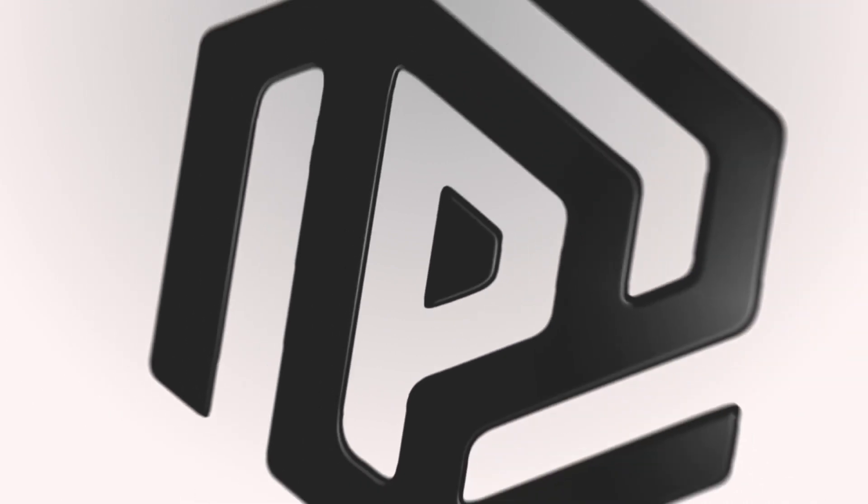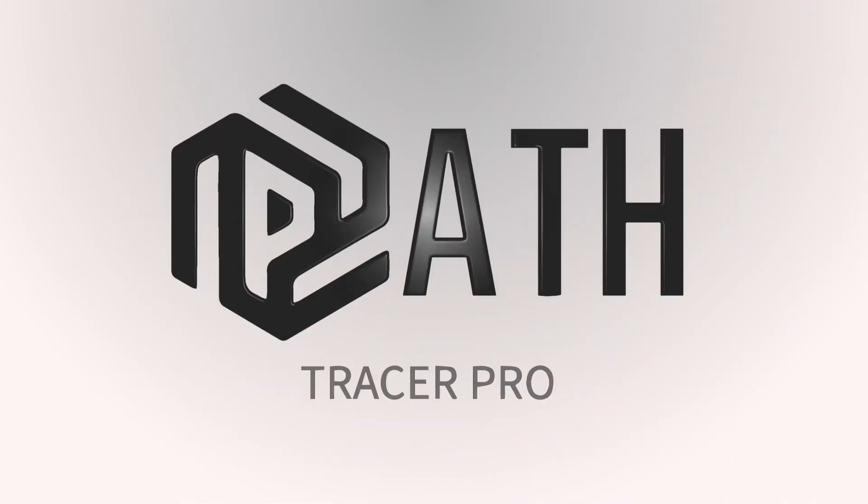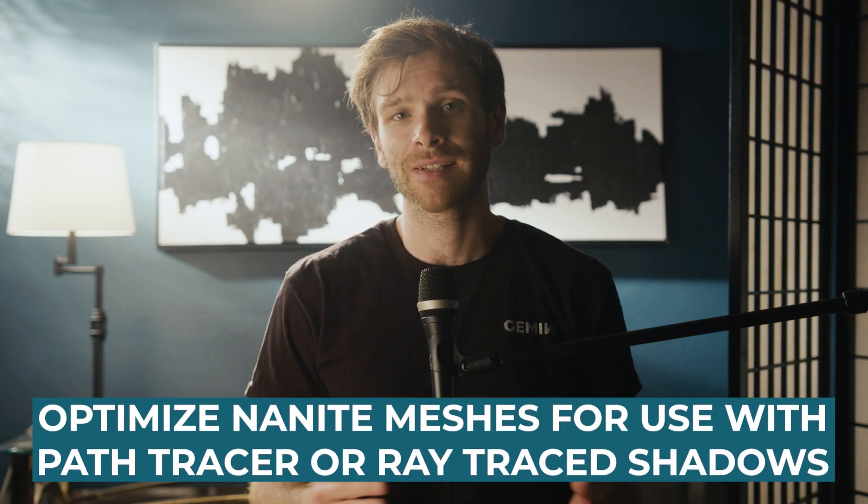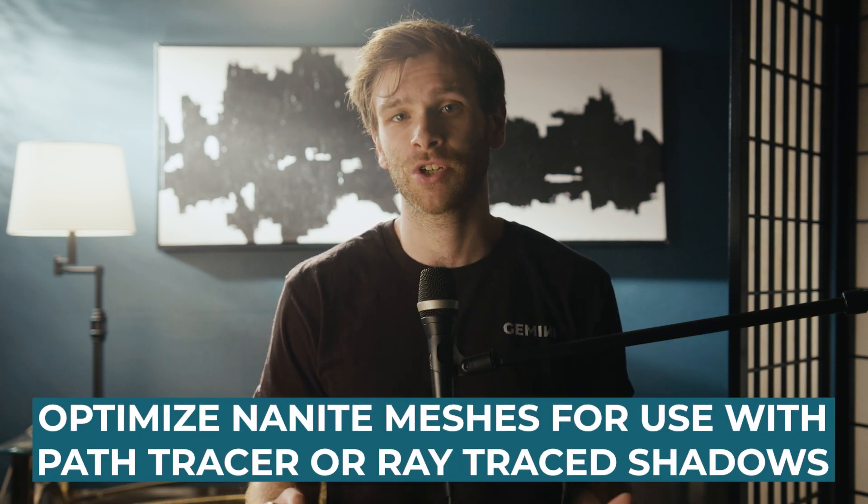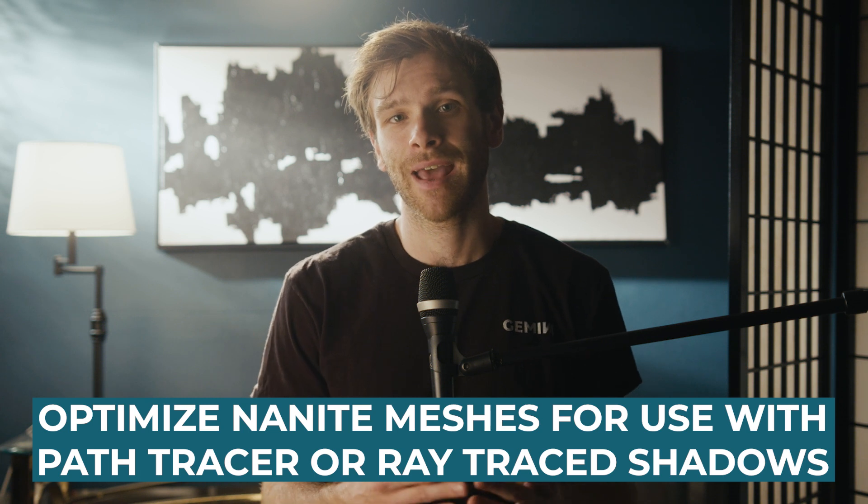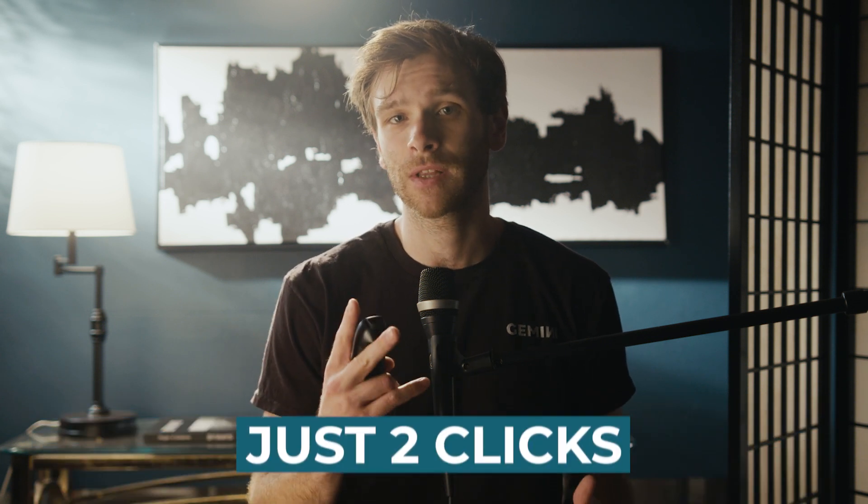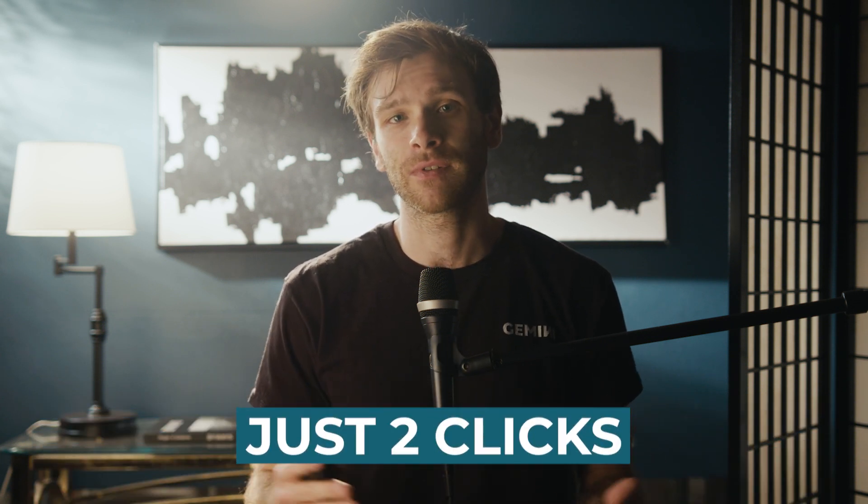The other exciting announcement and main topic of this video is the release of our first plugin, Path Tracer Pro. Path Tracer Pro is an absolute must-have plugin for Unreal Engine 5.2. It allows you to optimize Nanite meshes for use with the Path Tracer or Ray Traced Shadows in any Unreal Engine scene with just two clicks, saving you from hours of tedious work modifying individual meshes manually.